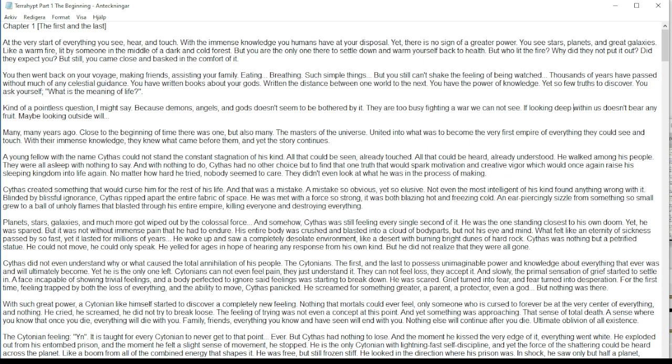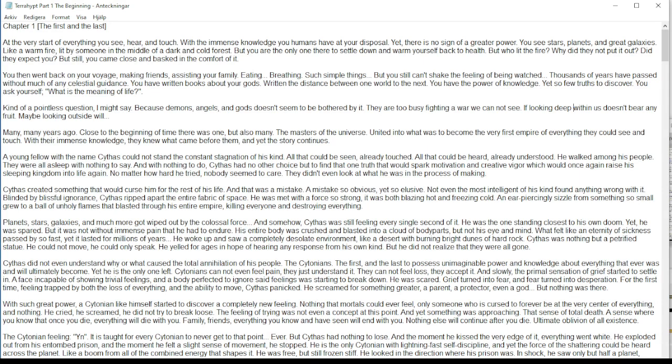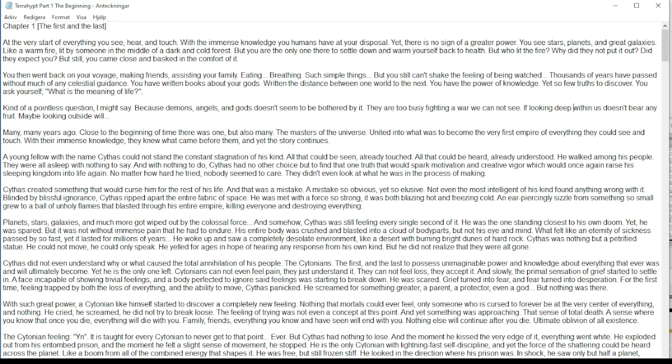But Cythus had nothing to lose, and the moment he kissed the very edge of it, everything went white. He exploded out from his entombed prison, and the moment he felt a slight sense of movement, he stopped.